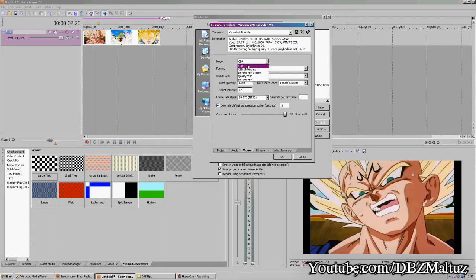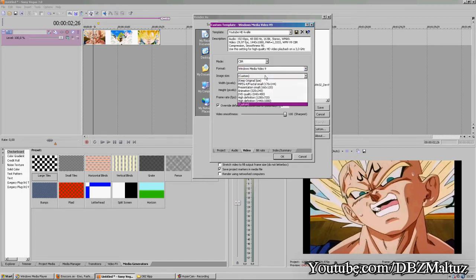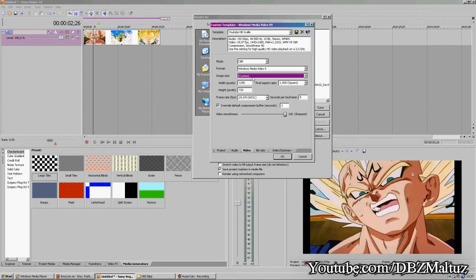On video, on mode, choose CBR. Format: Windows Media Video 9. For image size, just keep it on custom.